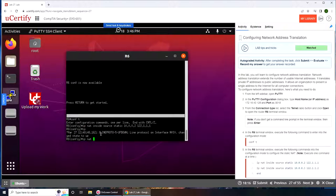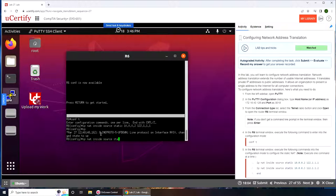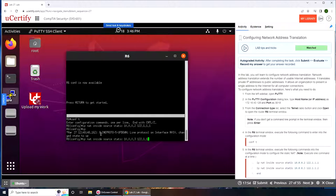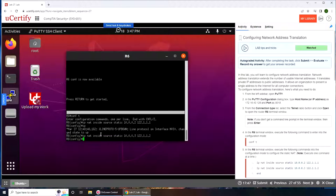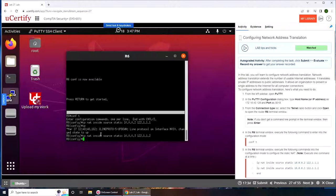IP nat inside source static 10.0.0.3. Basically what will happen is that the inside address 10.0.0.3, when it's going to the internet it will be using 122.1.1.2.